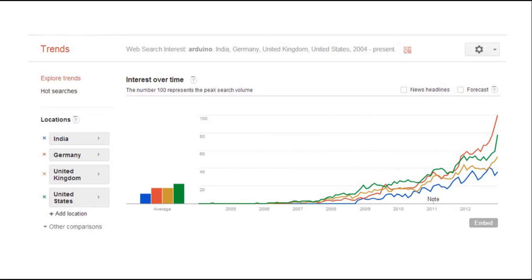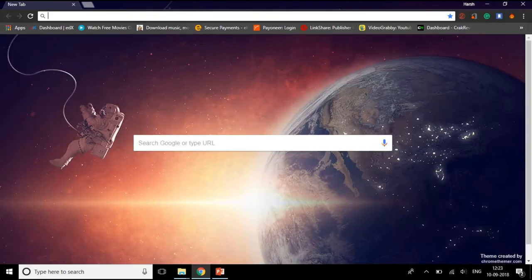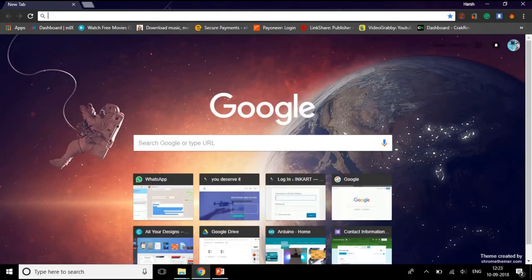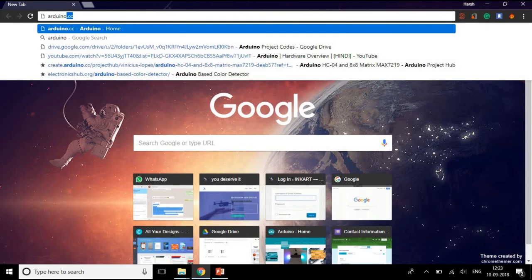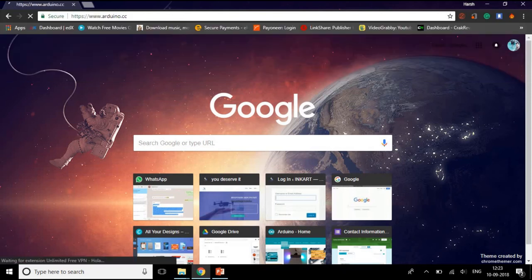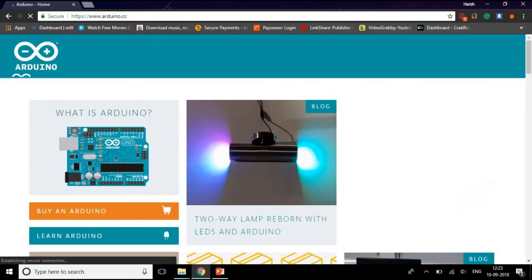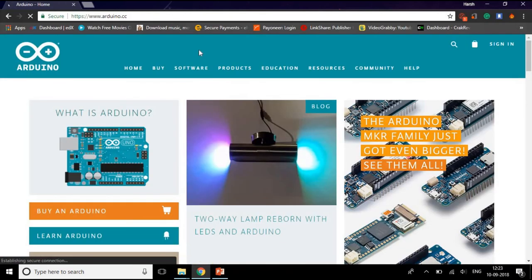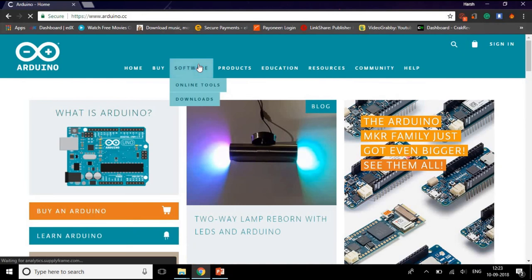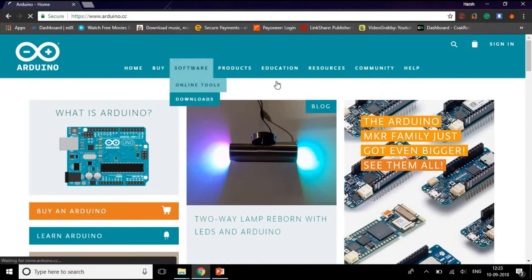Now I will tell you how to download Arduino IDE. Arduino IDE is a software which will be used to code Arduino. Open a web browser and then enter the site as arduino.cc and click enter. Now the webpage will open. So hover over to software and then to download.